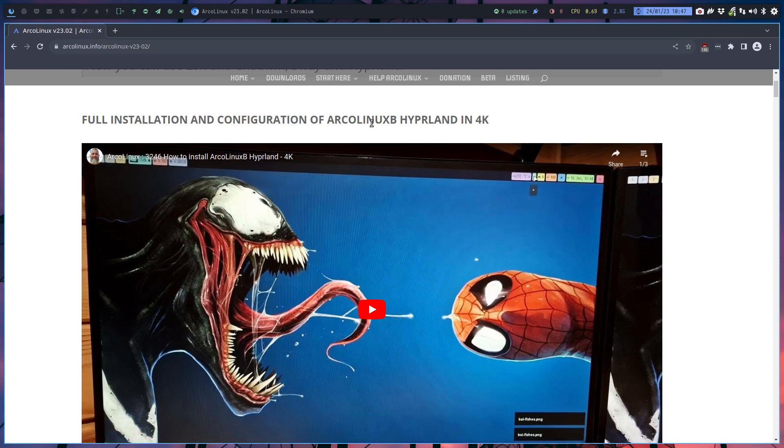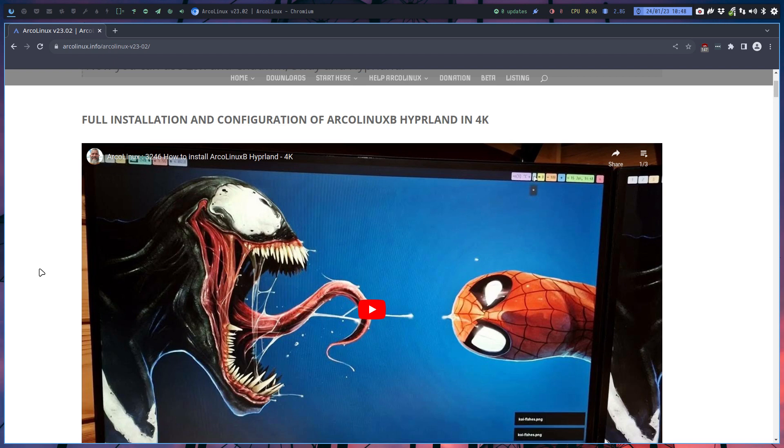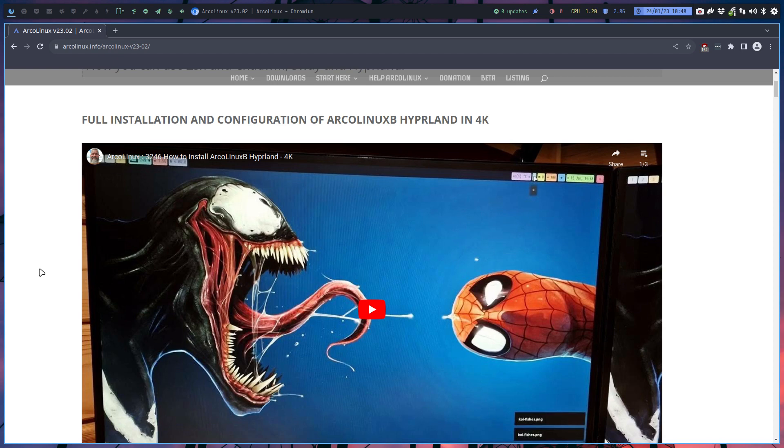Full installation and configuration of ArcoLinux B Hyperland in 4K. I've bought myself a new smartphone with the 4K option. We can't really record the installation process in VirtualBox, VMware, QEMU and so on. We say don't install Hyperland in virtual machines.